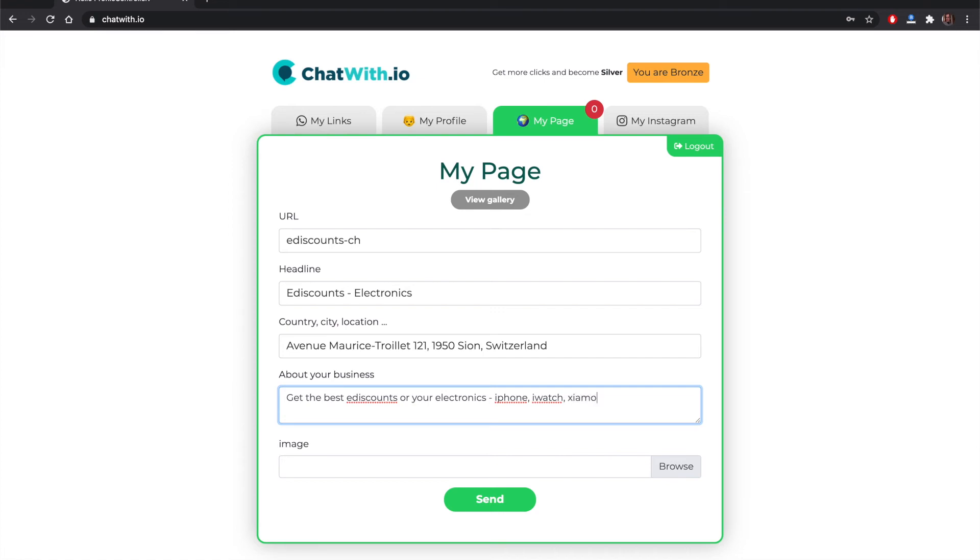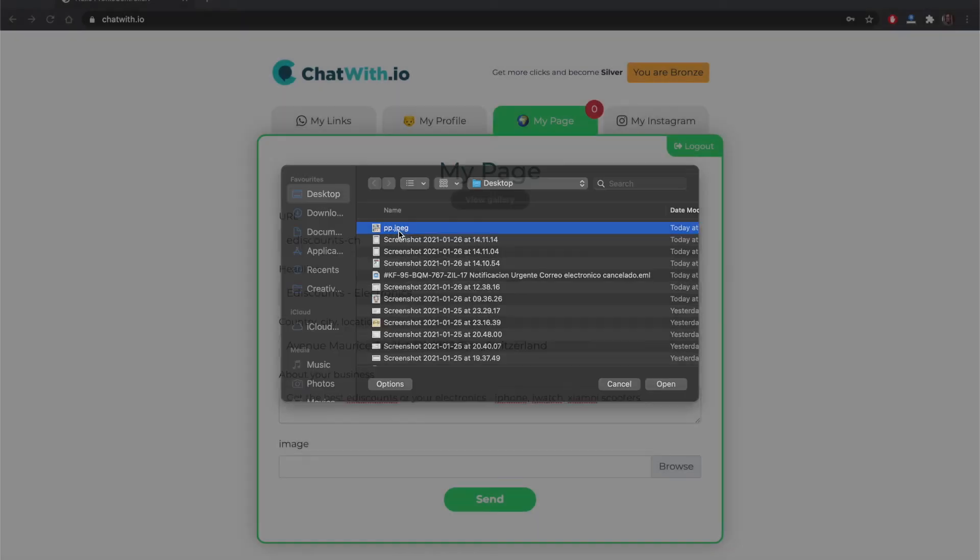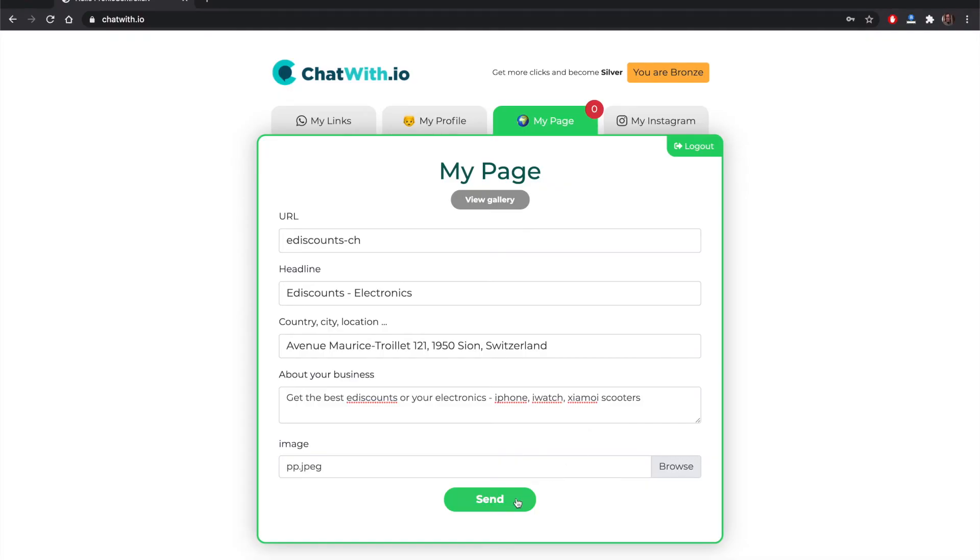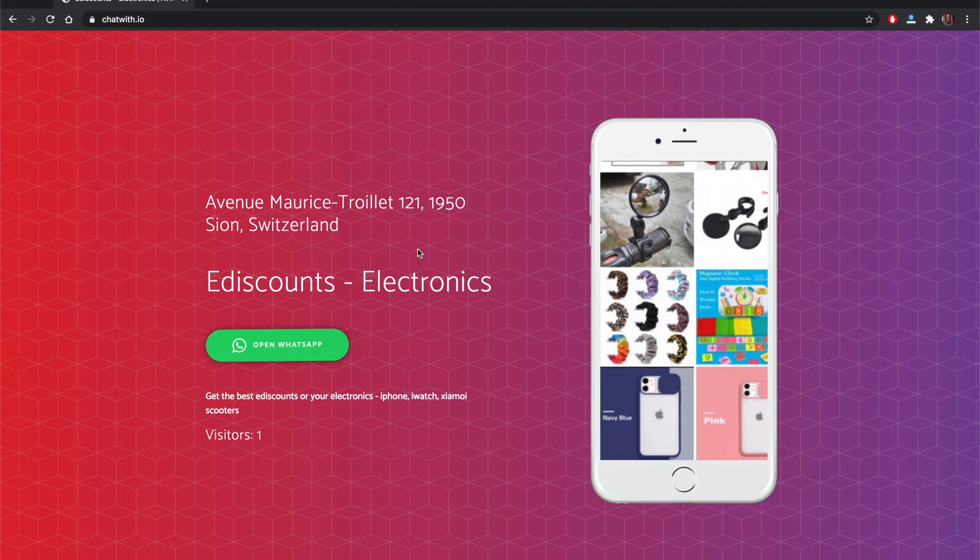This is the information about the business and then we can add the image. Now the page is created. You have your image, you have your WhatsApp button, you have a counter.